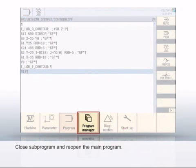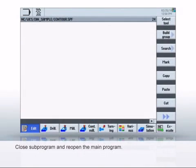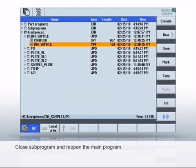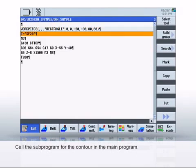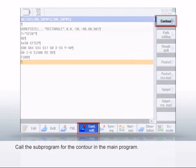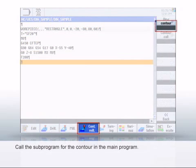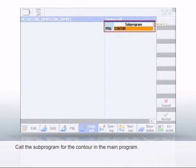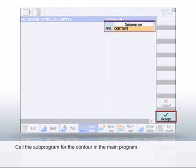Close the subprogram with M17. Change to the program manager and open the main program. You can now call up the subprogram you have created with the contour descriptions in the main program. To do this, select Mill Contour, then Contour and then Call Contour. Enter the name of the previously created subprogram. Click Accept to close.